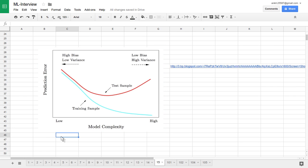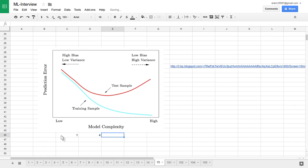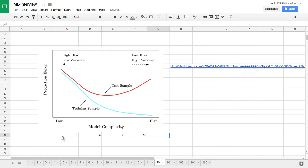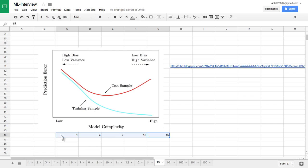Let's understand this with a regression example. Suppose we start by fitting a first-order polynomial on the left side of the data, then gradually increase to a third or fourth order polynomial, then seven, then ten, and finally a very high complexity model like a 15th-order polynomial. This way, model complexity increases from left to right.